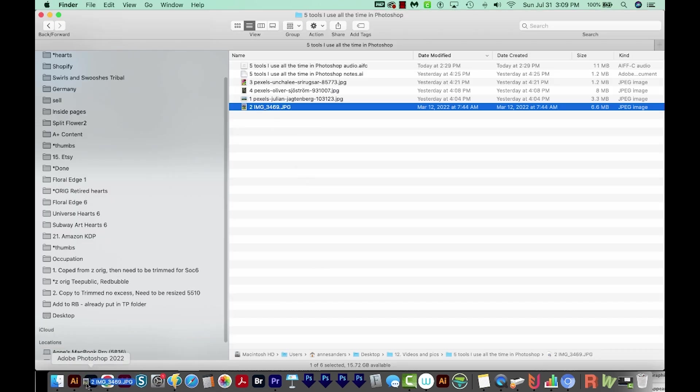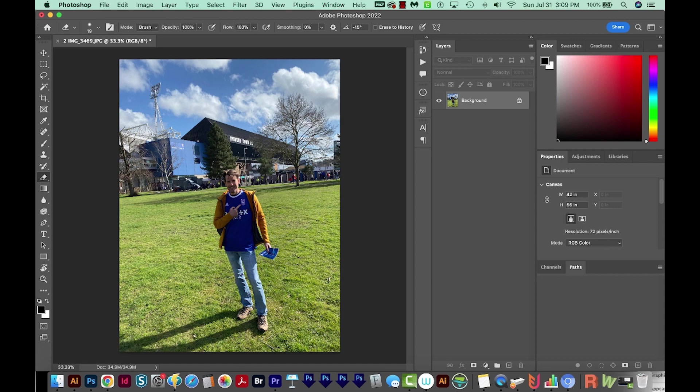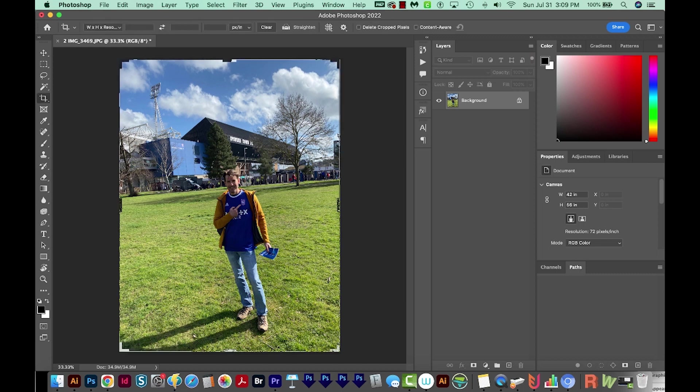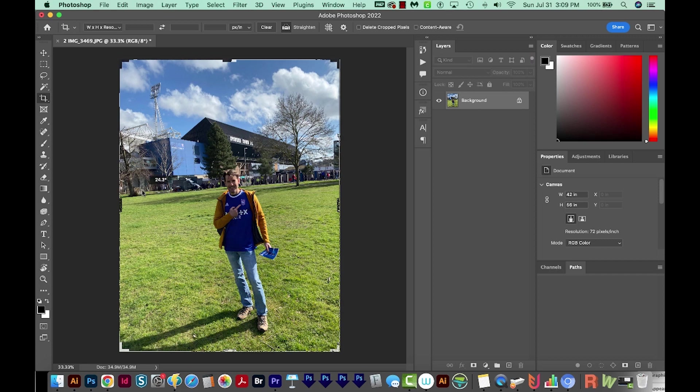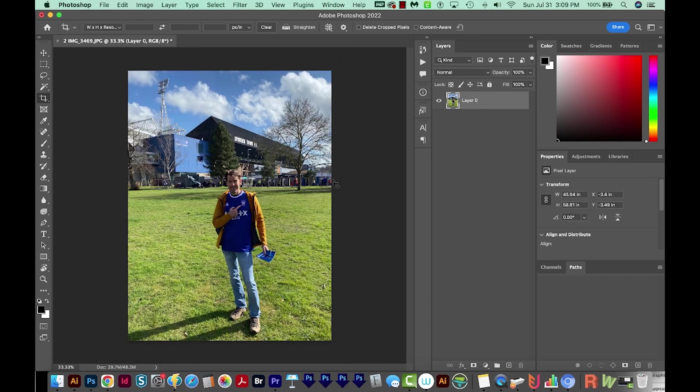The next tool that I use all the time is Straighten. As you can see in this photo, I did not do a very good job of keeping my horizon line straight. To fix this, I'm going to hit C on my keyboard. That'll get me to the crop tool. Then I'll choose Straighten right up here at the top. Once I've chosen this, I'll need to click on one part of the horizon and drag all the way over here. It automatically rotates and crops it where it needs to go. I'm going to hit Enter or Return to commit the changes, and now it's completely fixed.